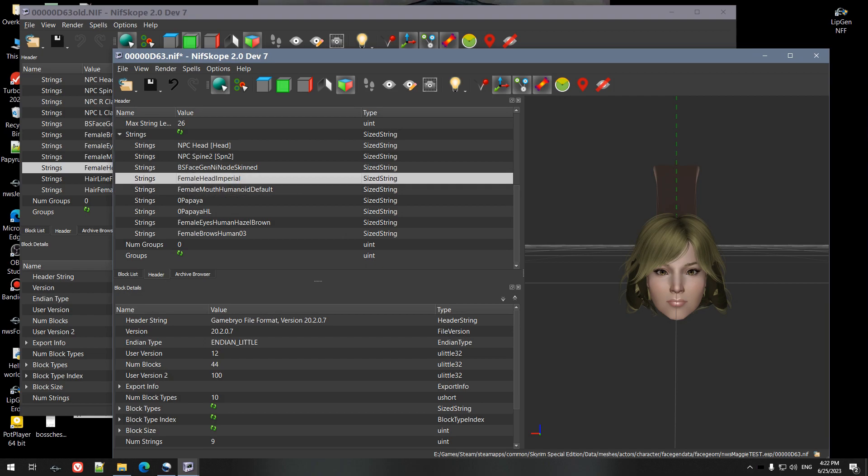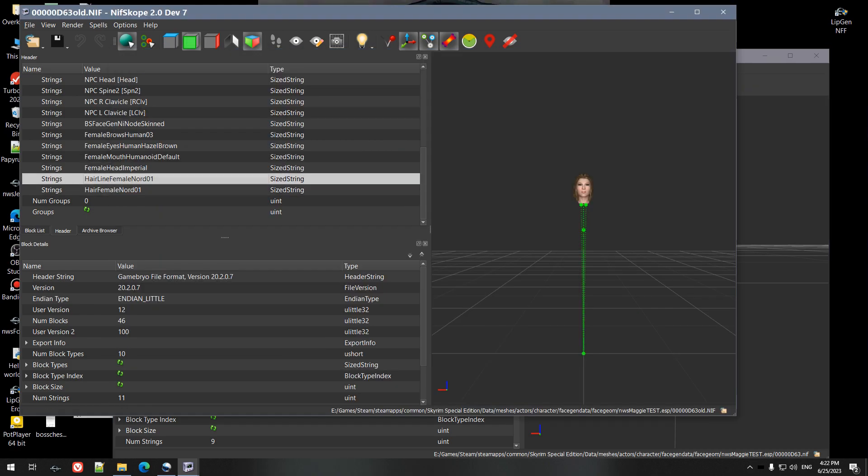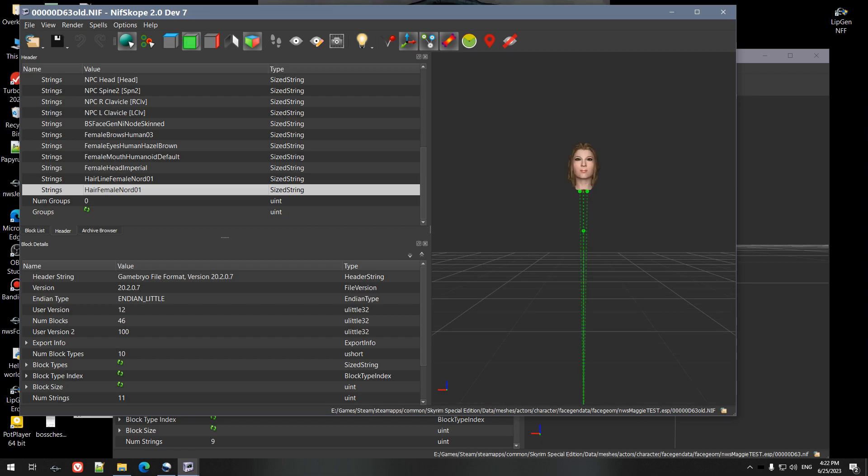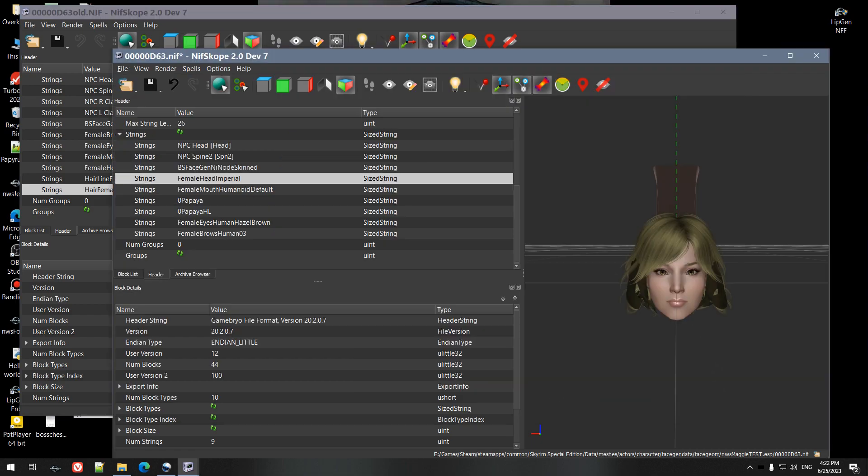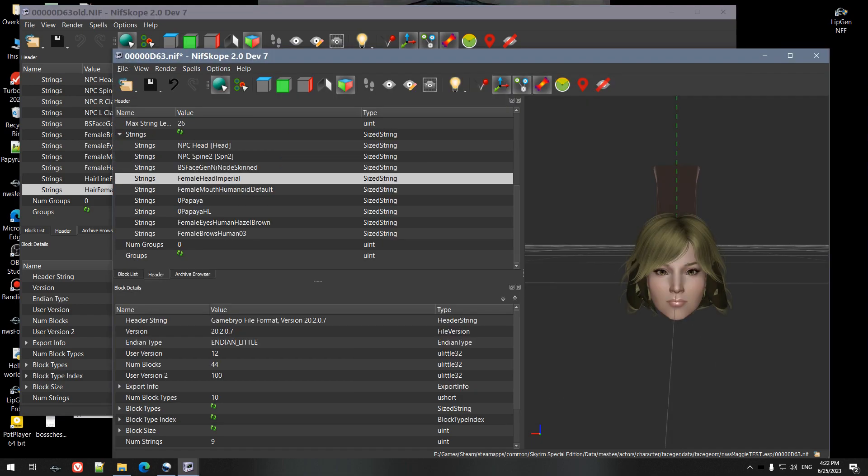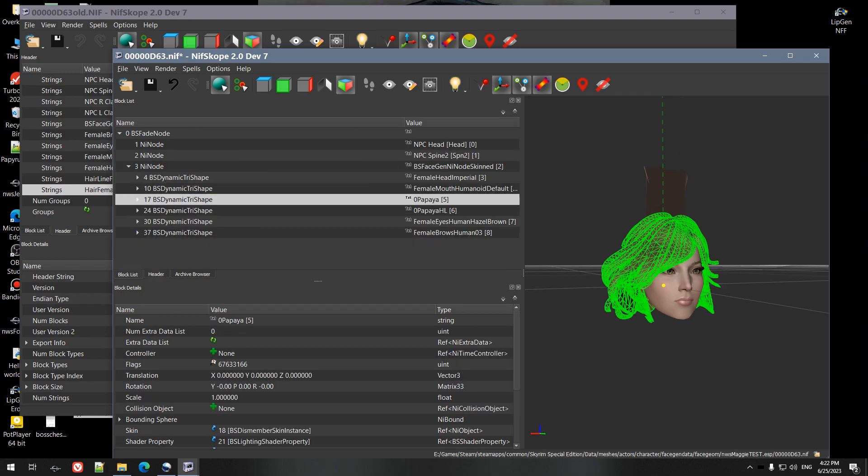But we're just going to change that to an Imperial. We're going to call that an Imperial head. It doesn't really matter. The next thing, which can be a little tricky, is that we want to copy these hair strings.